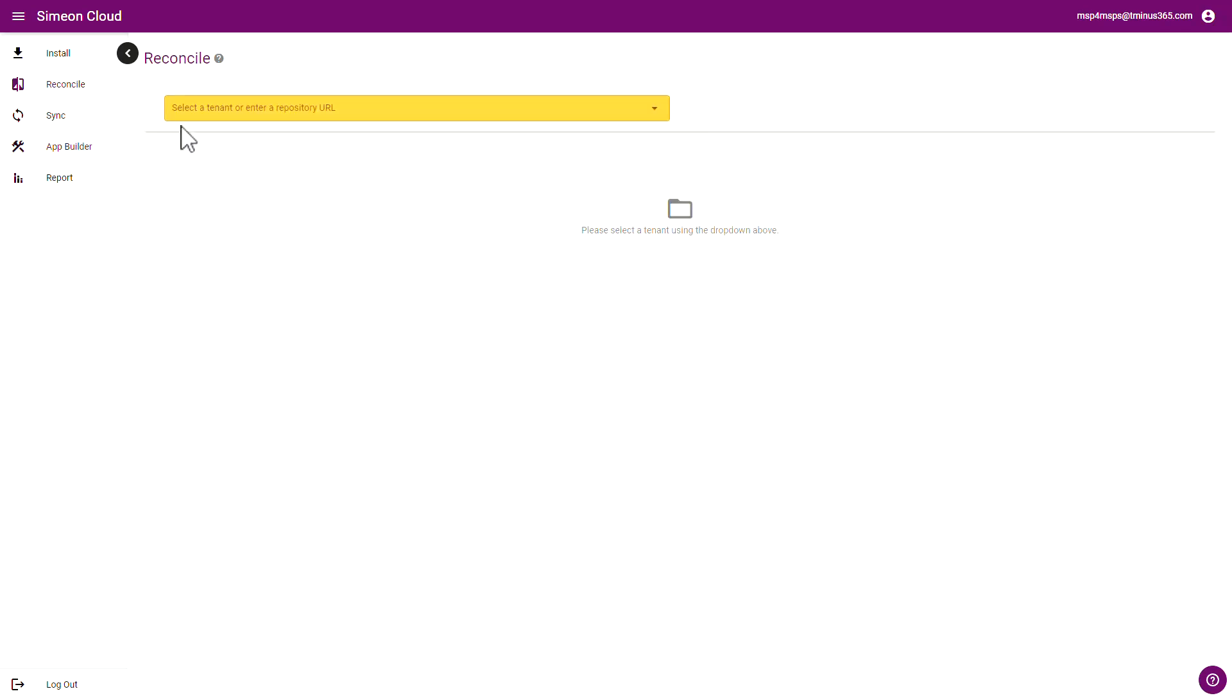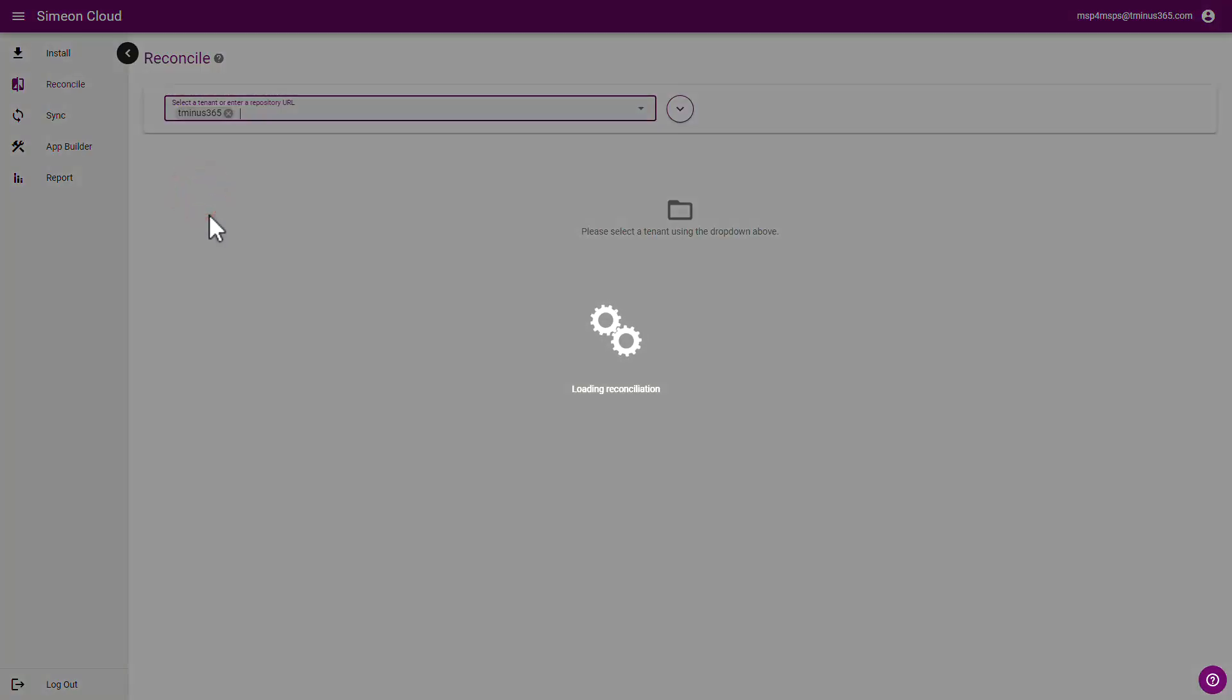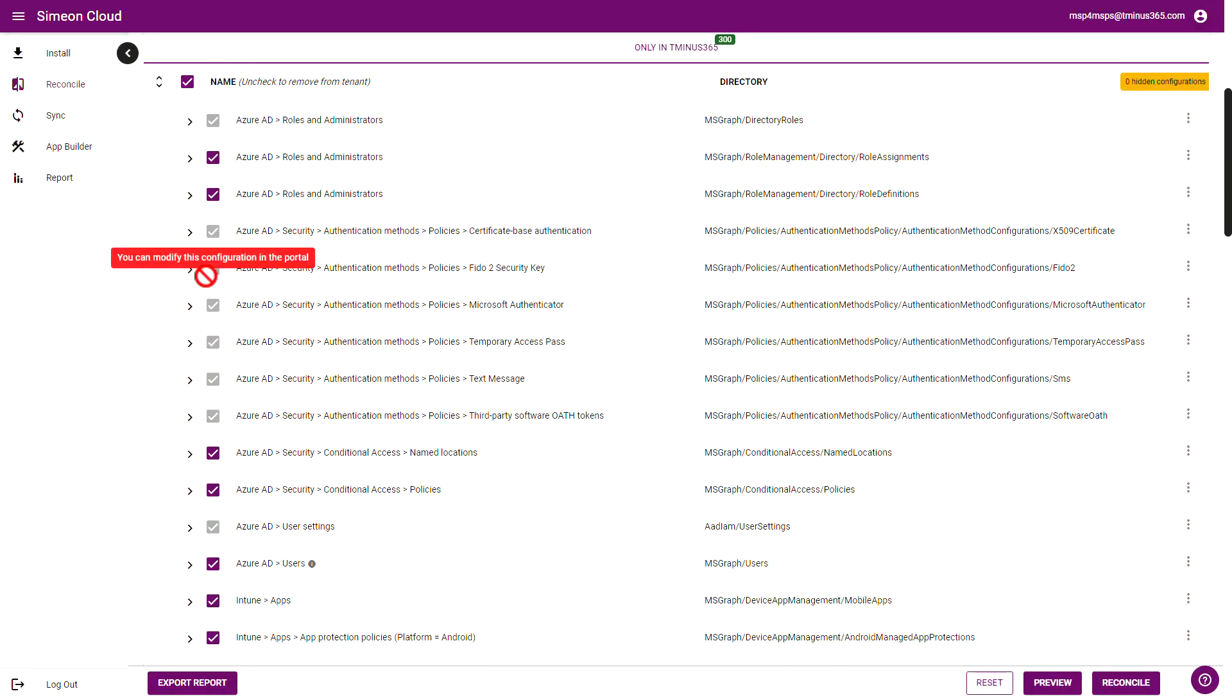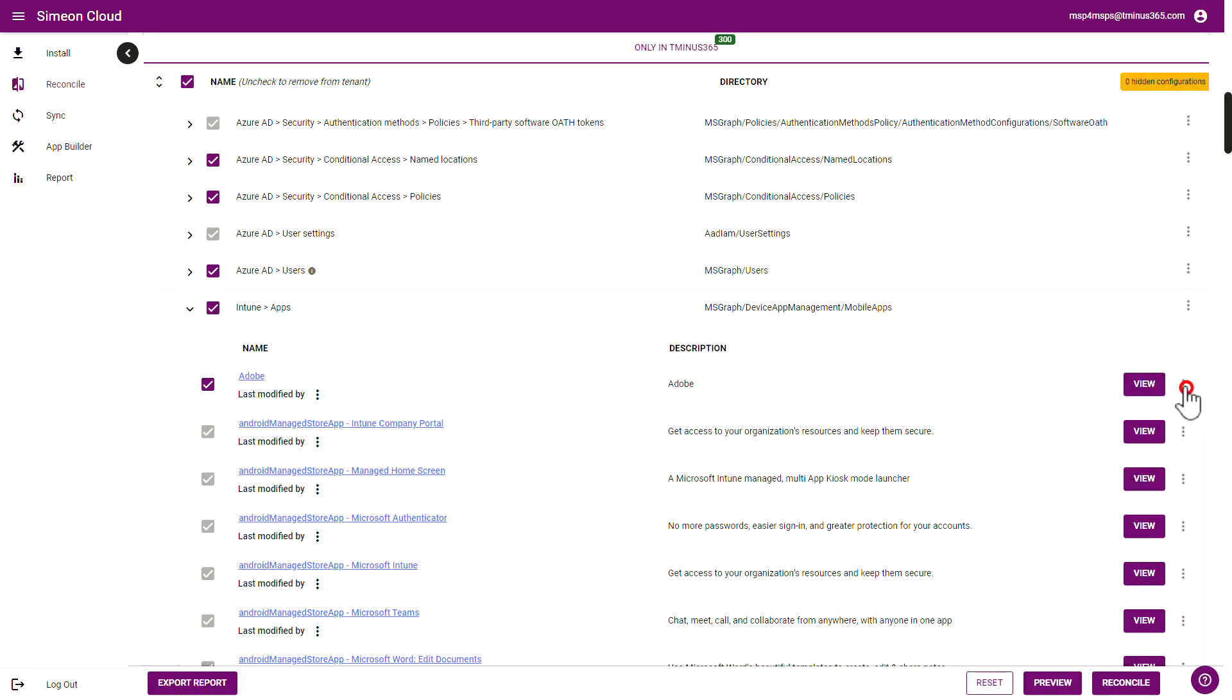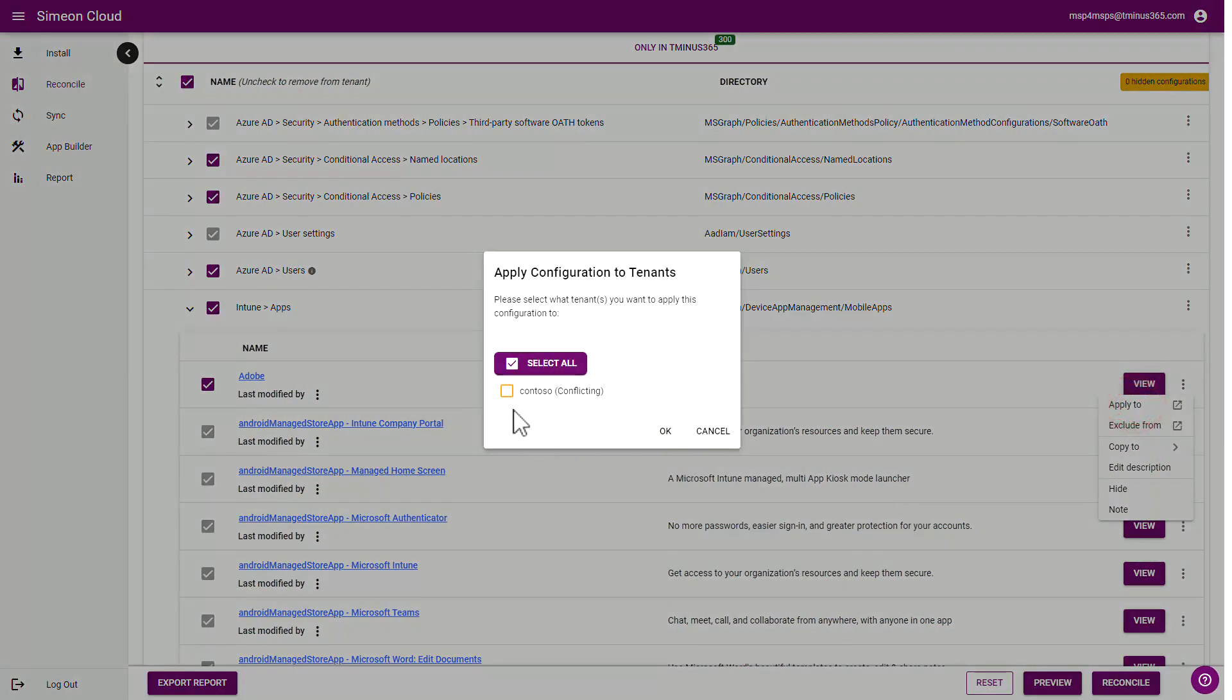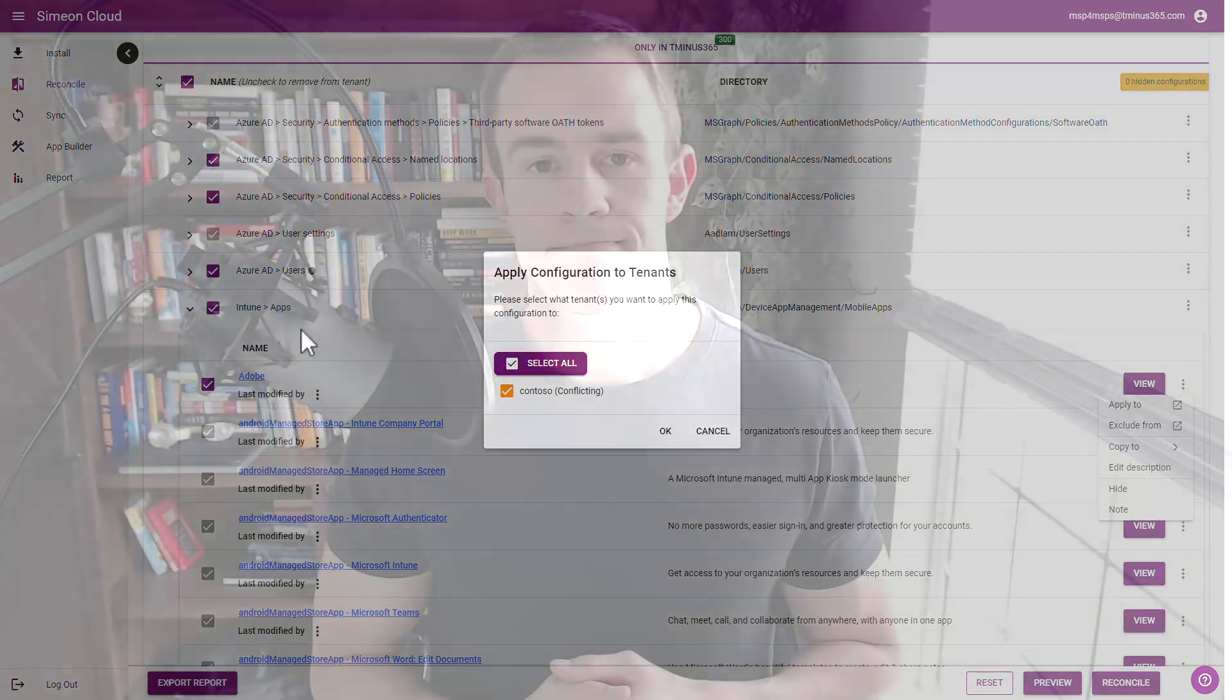One of the cool parts is after you're done with the app builder and configuring that you're able to go in and you're able to select one of the baselines and when you're in that section you can scroll down under the Intune app section and from here you can click on the three little dots. You can either click on apply to or copy to and I can select the tenants that I want to copy to or I could click on apply and select the tenant that I want to apply that application to as well which include that application package file. So it's a great way to deploy applications across tenants and not have to repackage them and do that on an individual tenant basis.